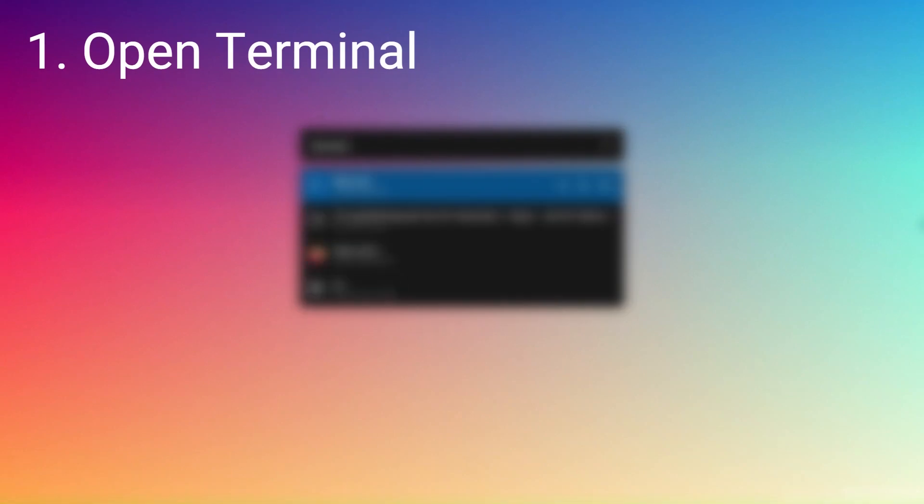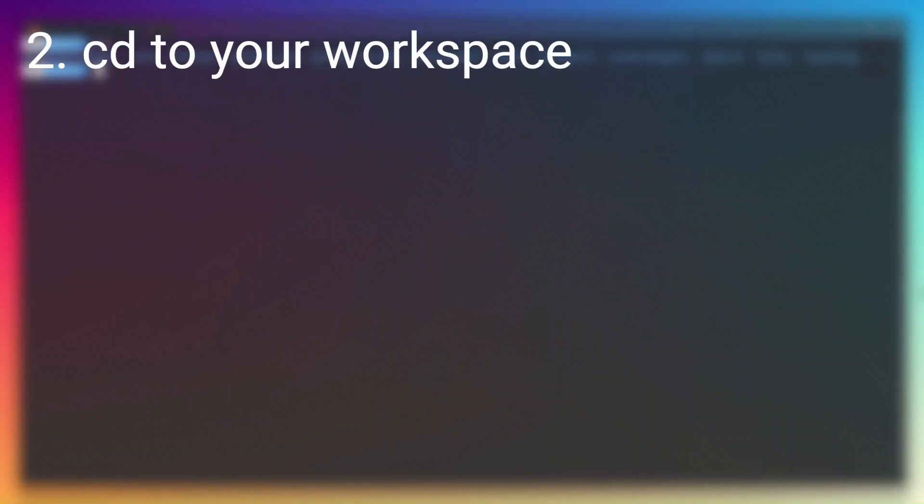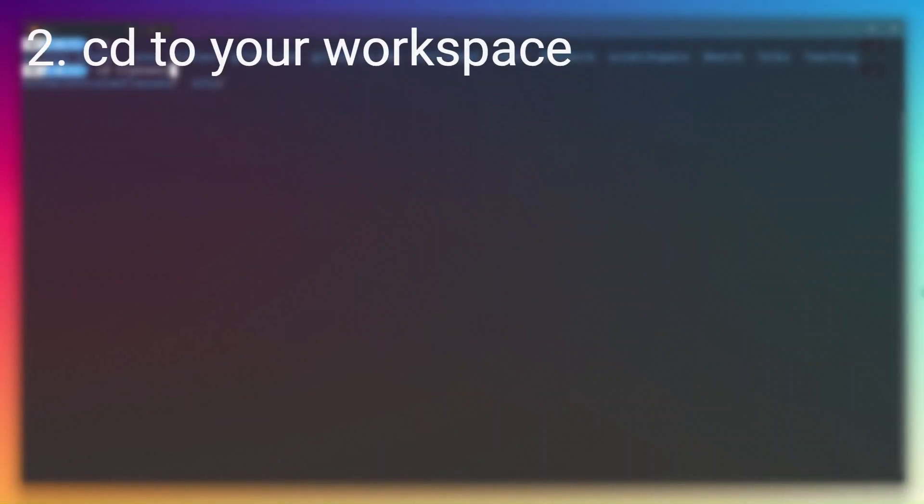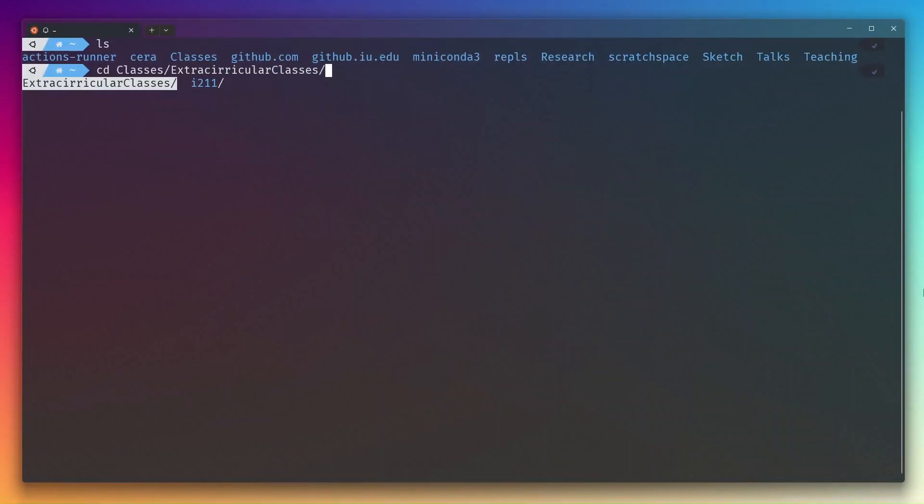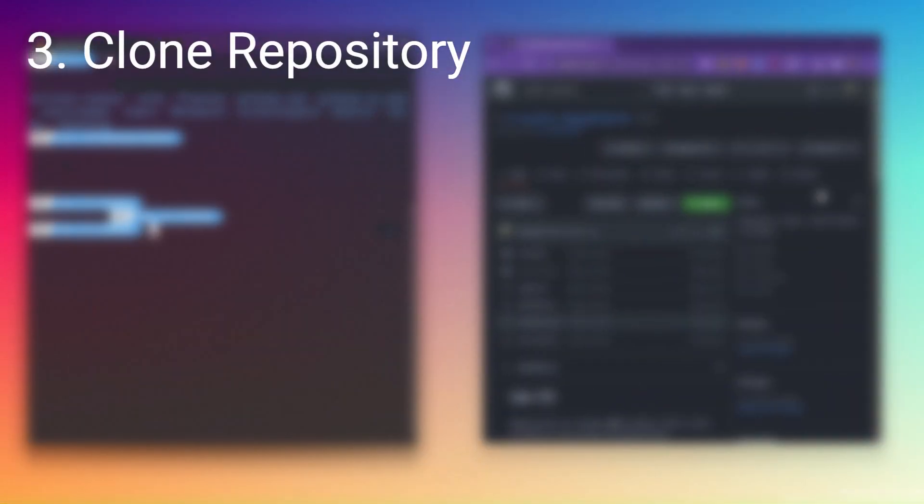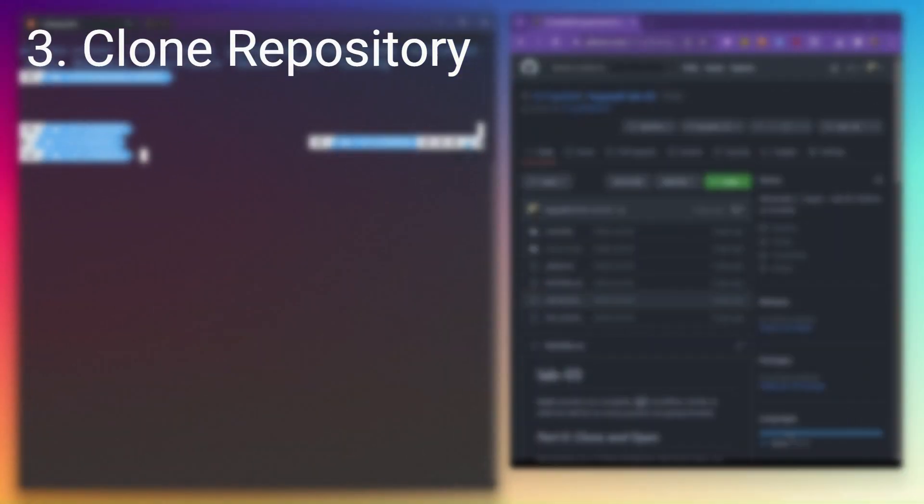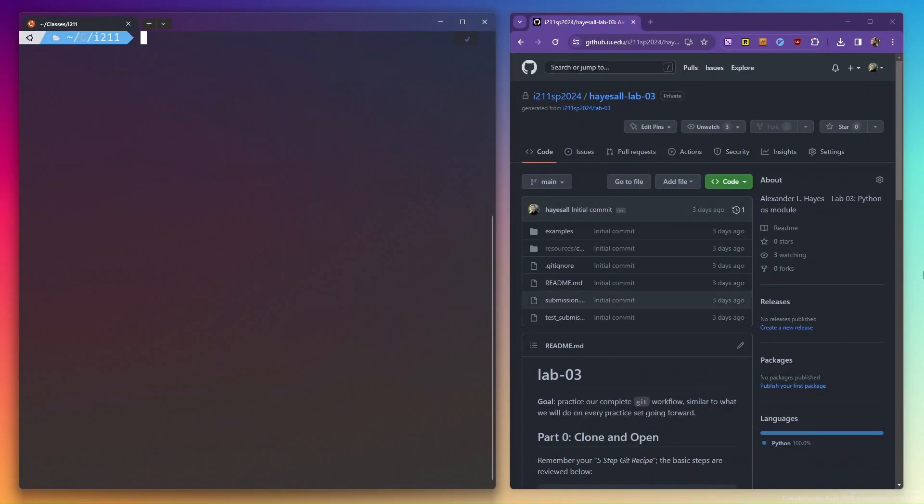Our 5-step recipe always begins at a terminal. On Mac, this would be your built-in terminal. For me, this is the Windows subsystem for Linux with Ubuntu. Step 2 is to change into an appropriate directory. I have a folder for university classes, which I'll use here. Step 3, we use git clone with a URL to download the repository from GitHub to our local machine.